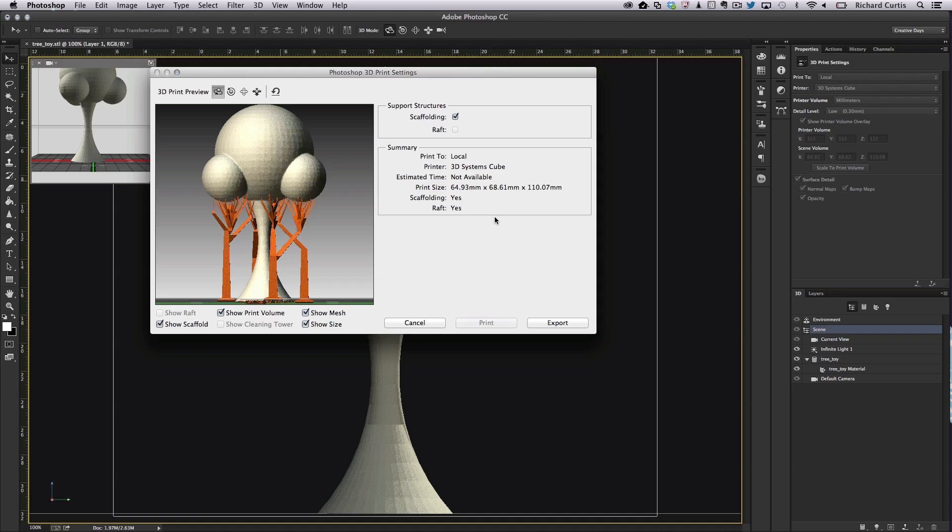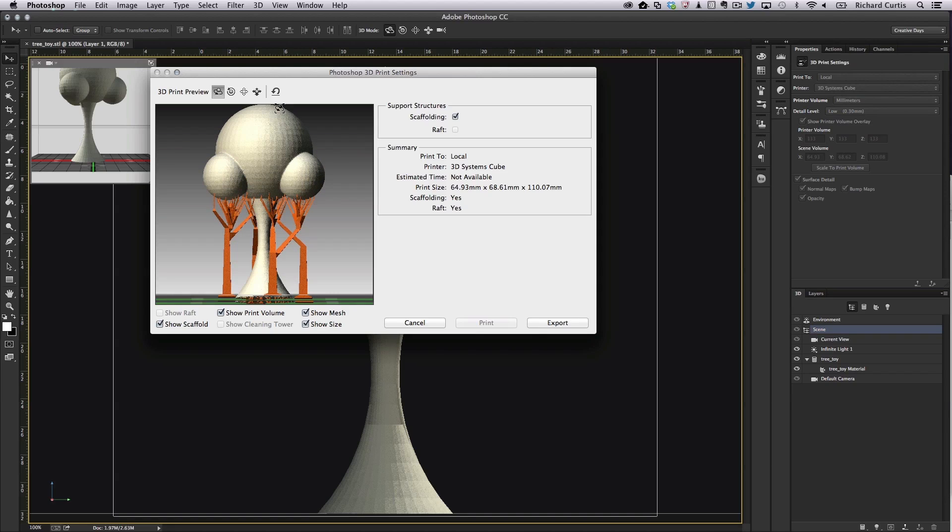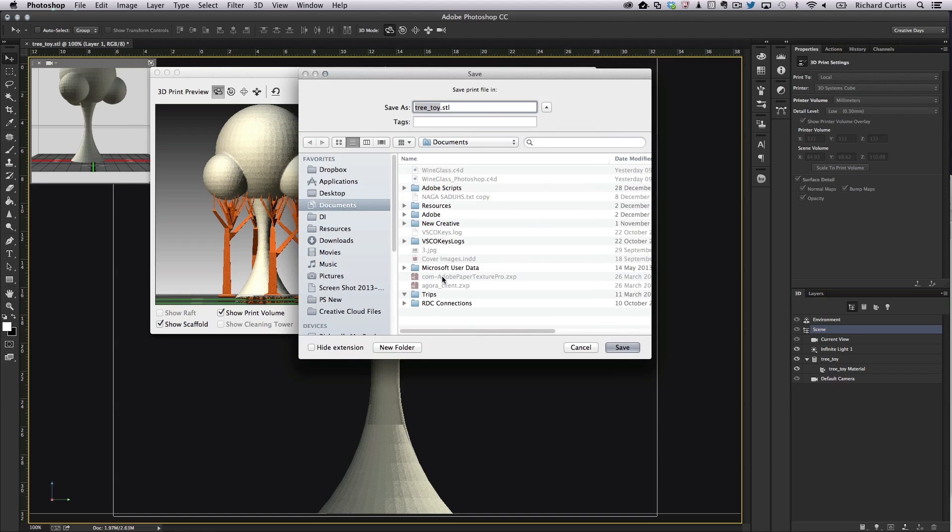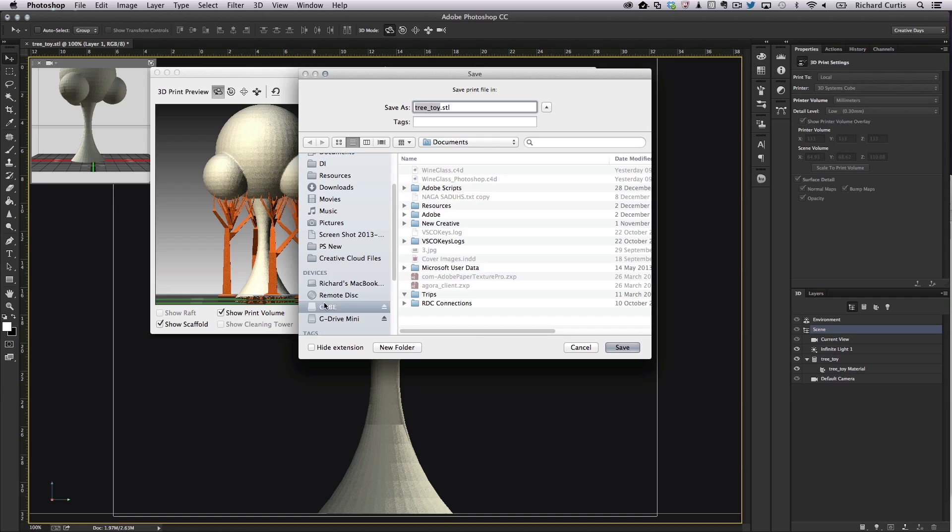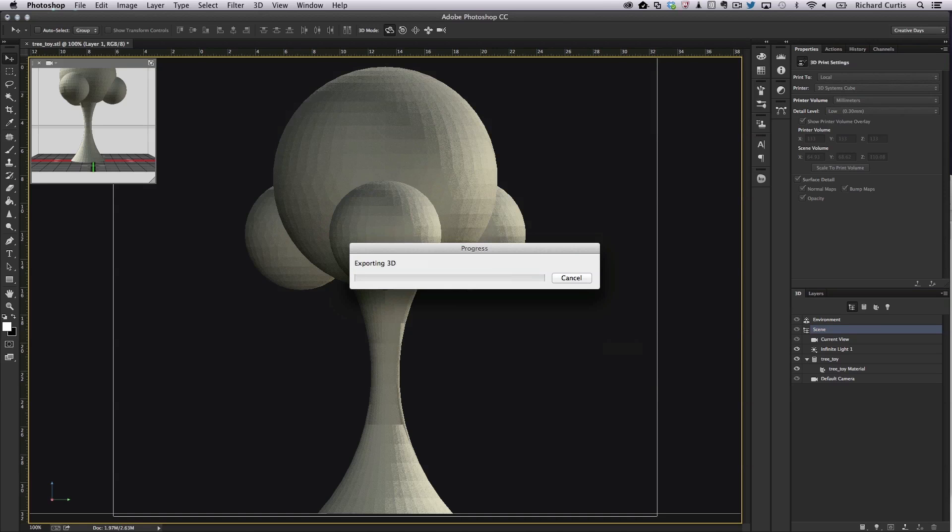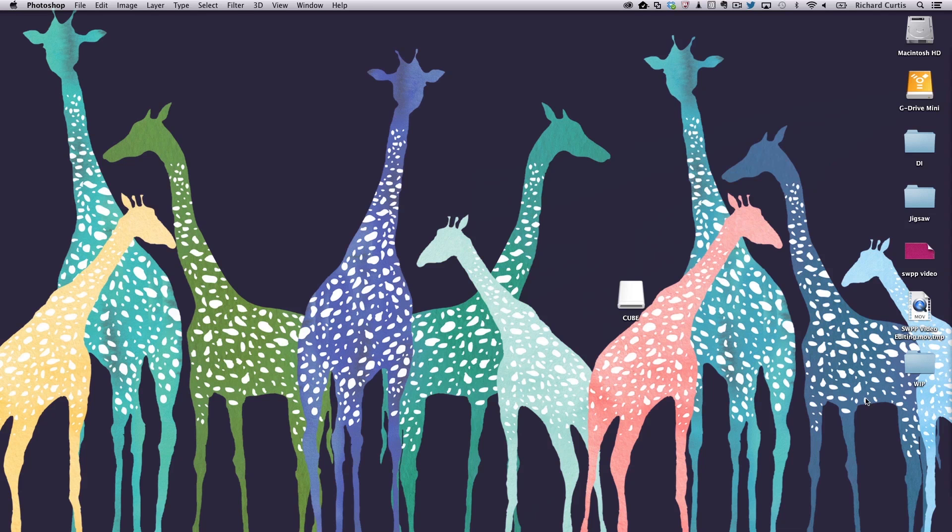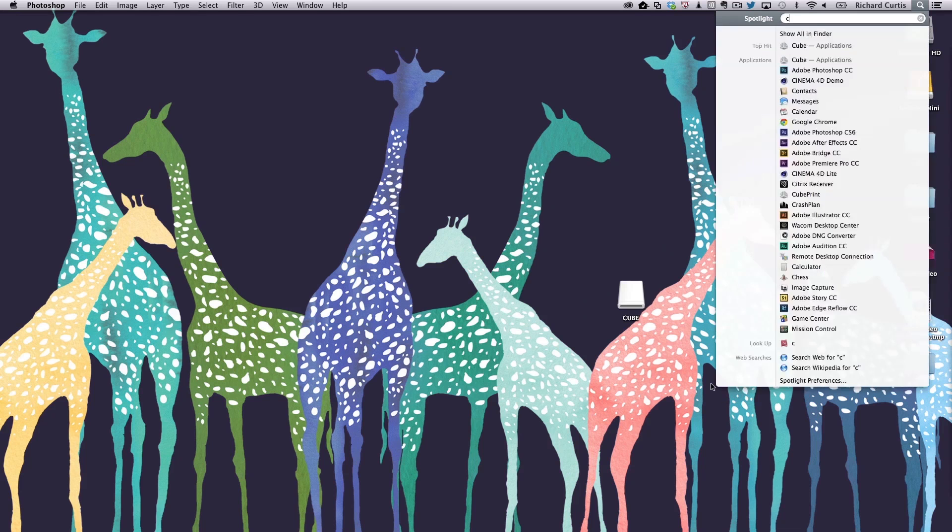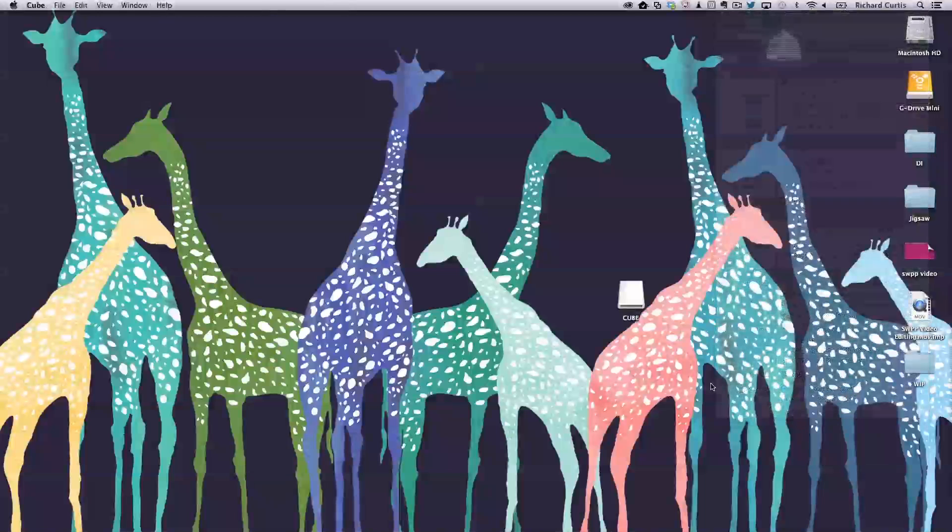The next thing we need to do is send it to the cube software to build the raft and get it ready for printing. But before we do that we have to export this out and bring it through the cube software. So save it to the actual disk on key. And then we launch the cube software.